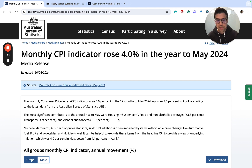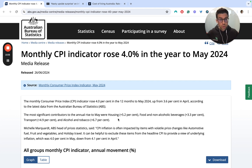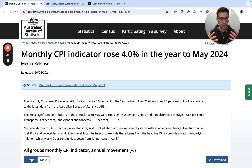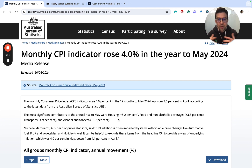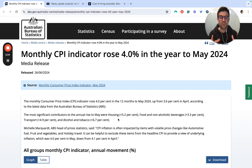Note that the ABS does highlight there were some one-off volatile price changes in these figures — automotive fuel, fruits and vegetables, holiday travel. If you exclude those, the headline CPI includes all of these one-offs. But if you look at the underlying figure, you can see that it went from 4.1% in April to 4% in May. So the picture is actually a little complex because we've got some of these moving parts happening.